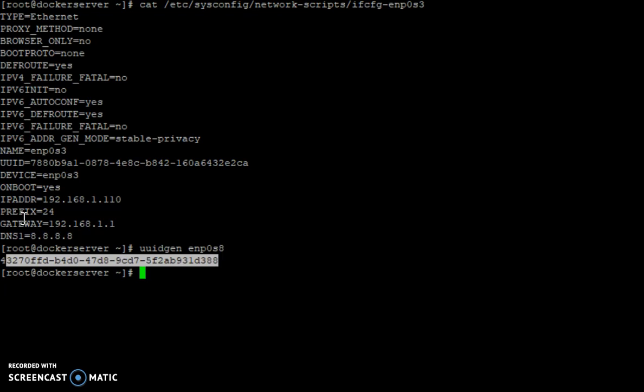Now you can do the same thing for bonds also. To do that, run uuidgen with the bond name — for example, bond0 — and then press Enter. It will generate a UID for that bond.